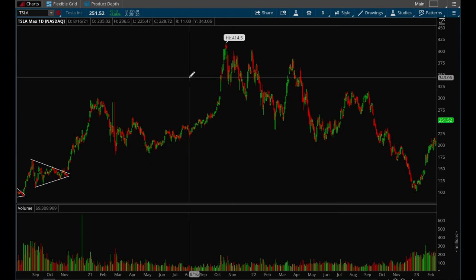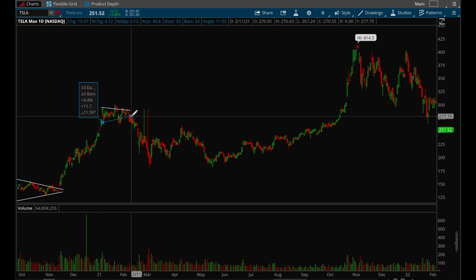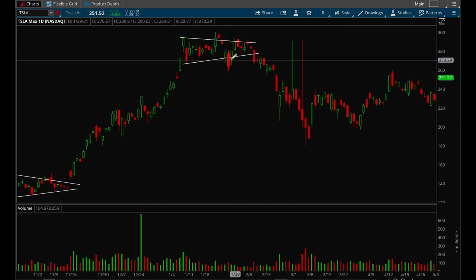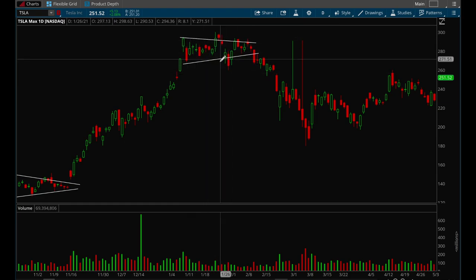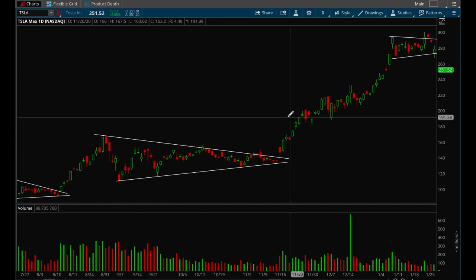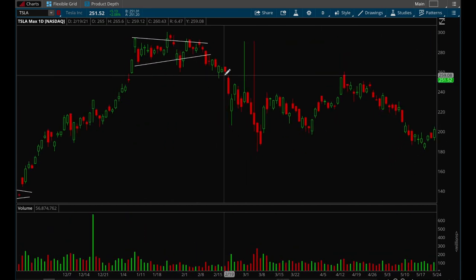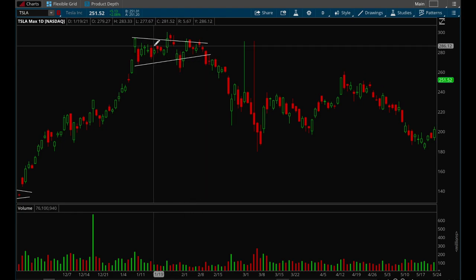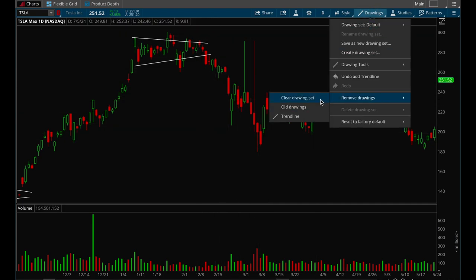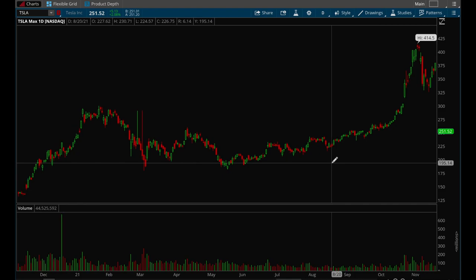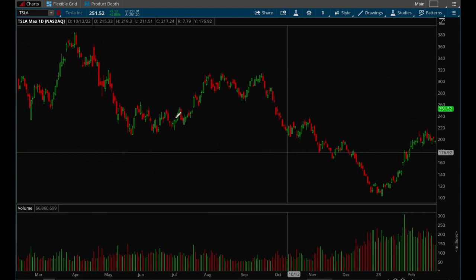Flags don't always work out. Here's another example where the flag isn't that great — you don't want price to violate the flag like this. A lot of people draw flags this way and it's technically valid, but it's not a great setup. This one broke down, so it's always important to remember that flag setups don't always go to the upside — they can also break to the downside.